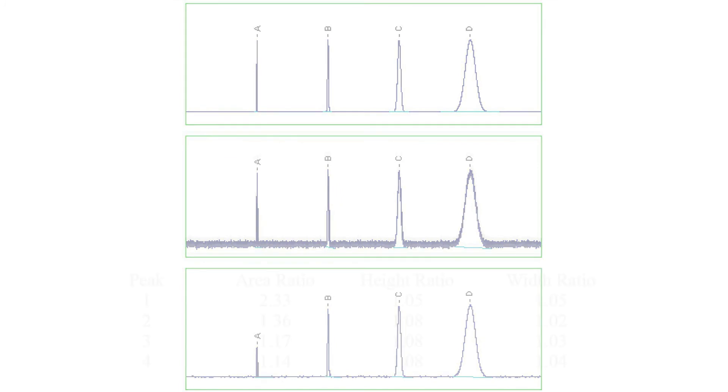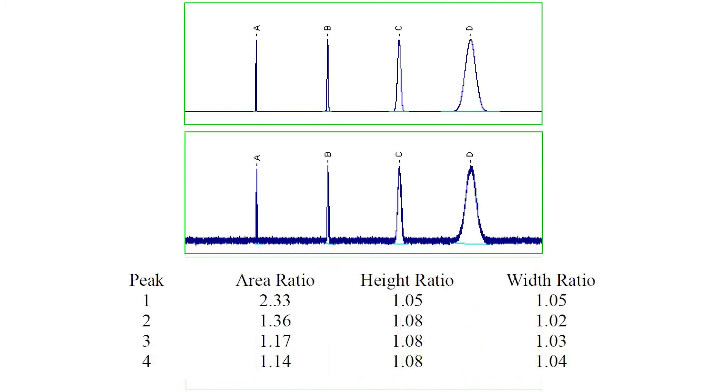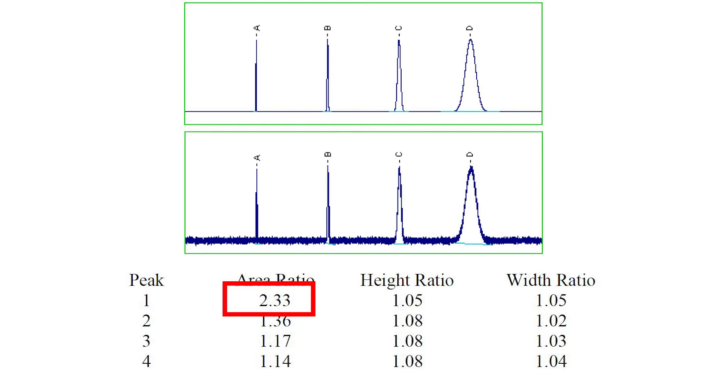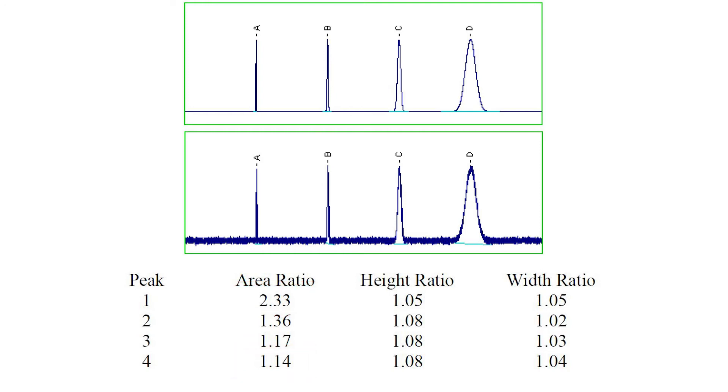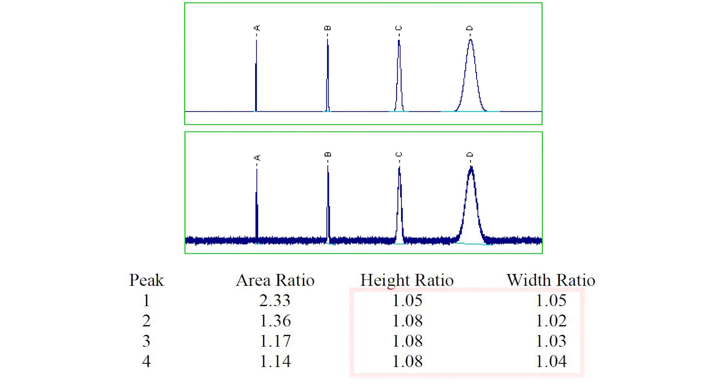This table compares the upper and middle traces, listing the ratios of the calculated peak area, height, and width for each of the four peaks. The effects of noise are obvious. The peak areas are high by 133% for the narrowest peak and 14% for the widest peak. The peak heights and widths are also increased, but to a lesser degree. These results are typical and show why analysts often choose to quantify by height when significant noise is present.